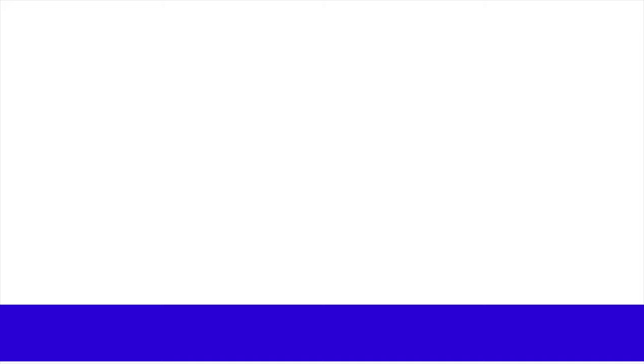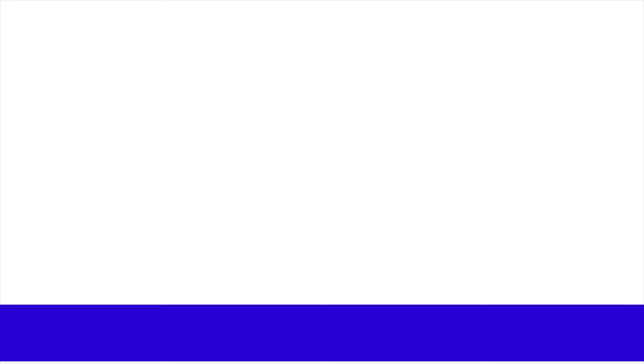Make sure to click that notification button and subscribe if you enjoyed this video. We post every single Monday. That's it. Thank you for watching and we'll see you next week.